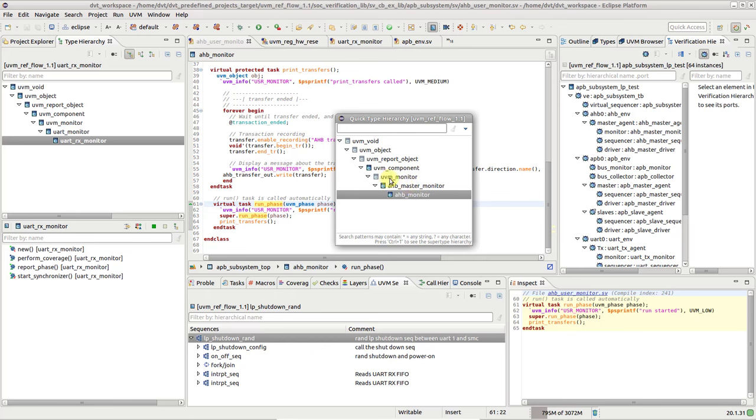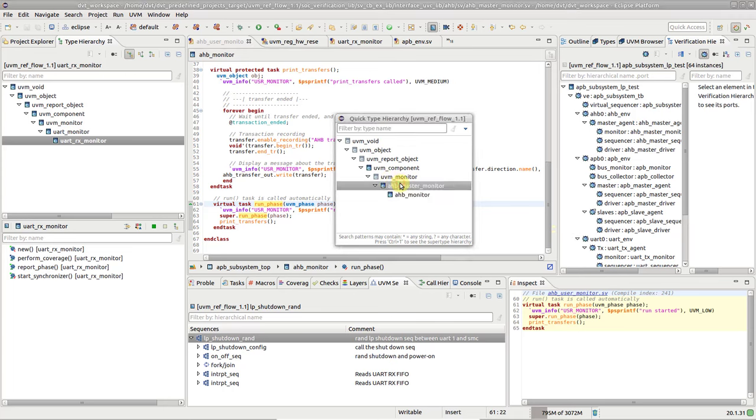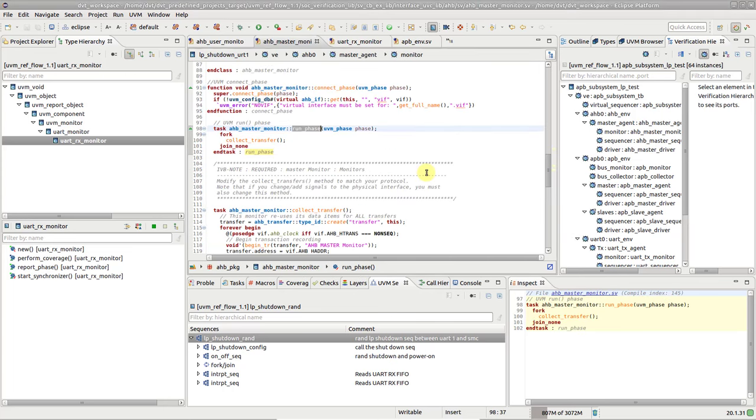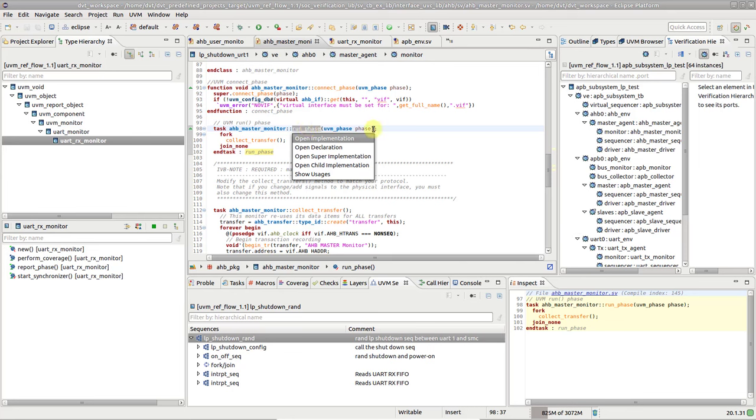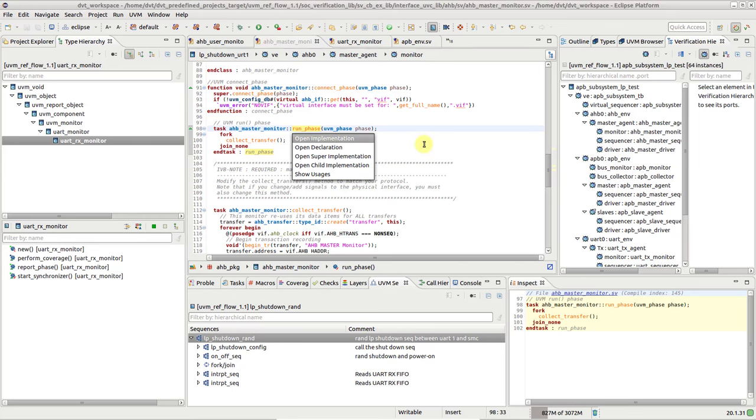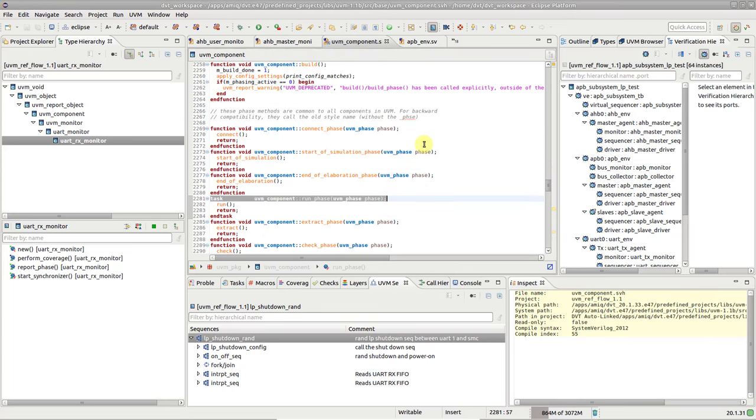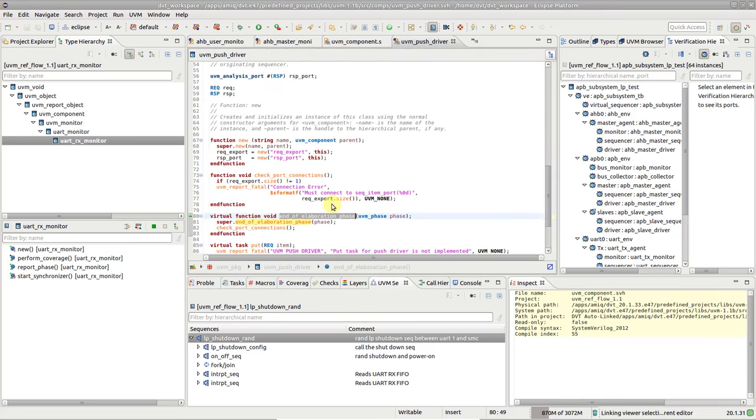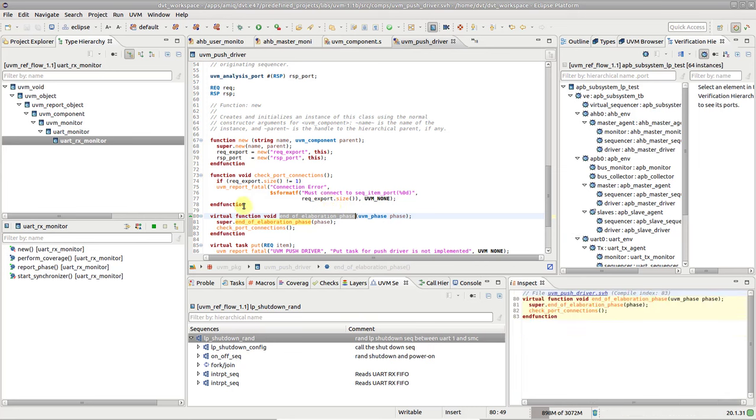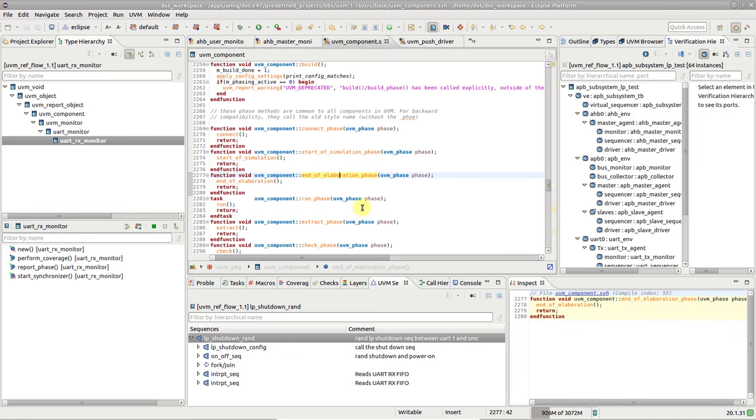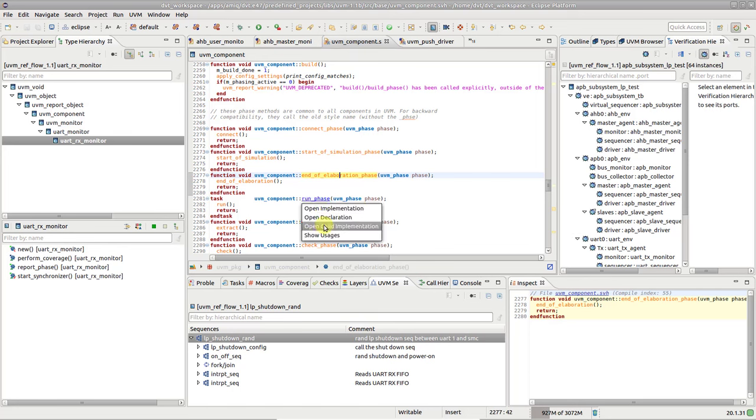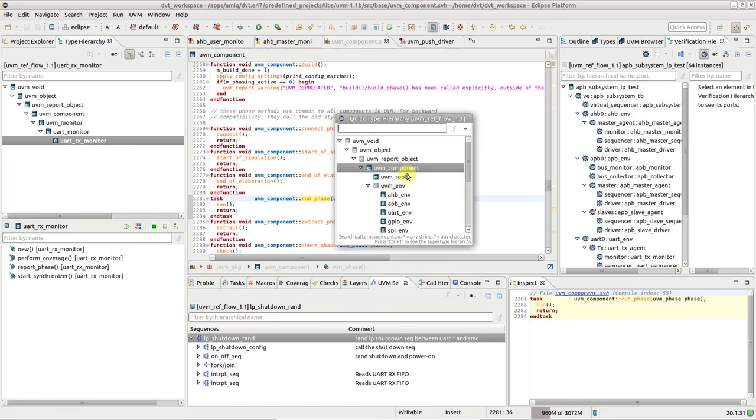Now let's see if we can do this faster. Hold down the Ctrl key and hover over the method name or place the editor cursor on it and press Ctrl F3. A pop-up shows various navigation options, including two convenient shortcuts for OpenSuperImplementation and OpenChildImplementation. The latter takes you directly to the child implementation if there is only one, or pops up the QuickType Hierarchy if multiple are available.